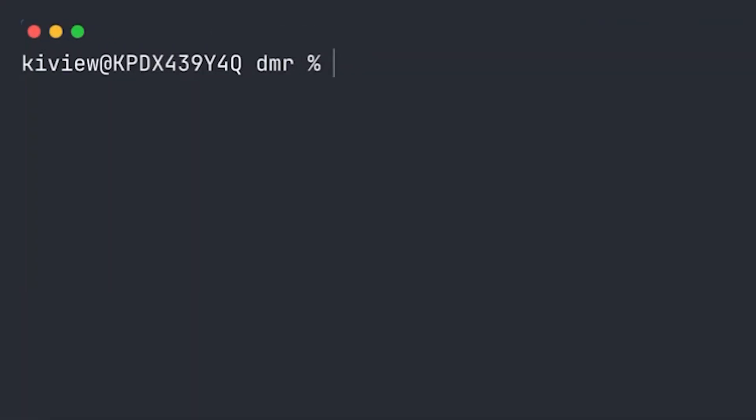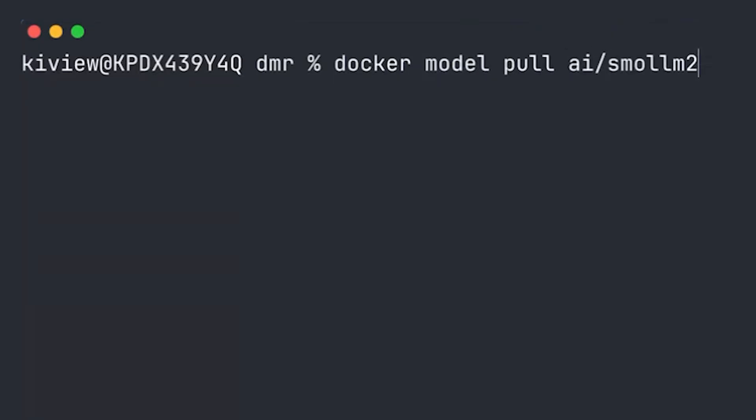So now let's have a deeper look at the commands involved in publishing models. All right, so first let's pull some pre-existing model from Docker Hub that is published in our created AI namespace. I'm doing a Docker model pull AI Smol-M2.